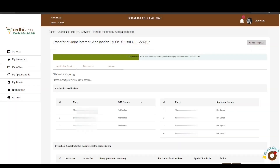At this point, the transferor and the transferee will receive a notification via SMS and email communicating that the transfer process has been initiated. Subsequently, the advocate will also be notified to execute on the application with a signature and confirm representation of some or all of the parties listed. You can view the progress level of your application on the progress bar at the upper section of your screen.